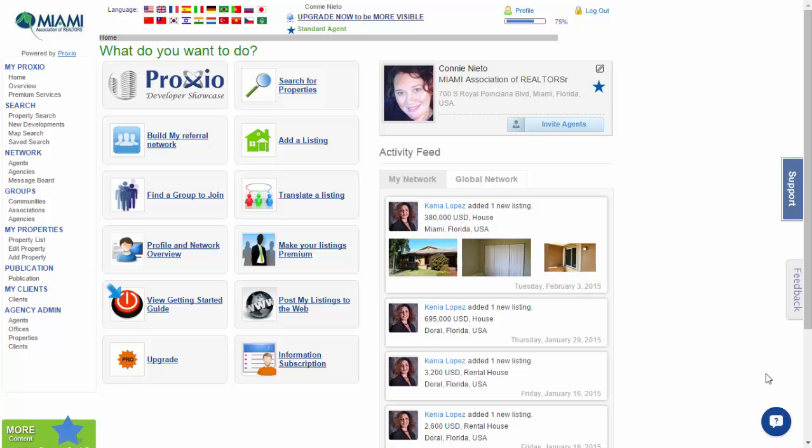If you notice on the upper left-hand corner, there are distinct flags. Each of these is a language that you may translate your Proxio Pro into. To update your profile, we will go to the upper right-hand corner where it says Profile. Please go ahead and put your mouse over and click on it.